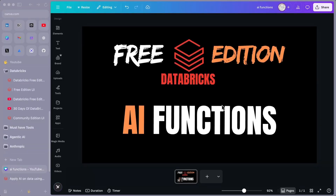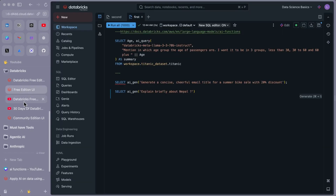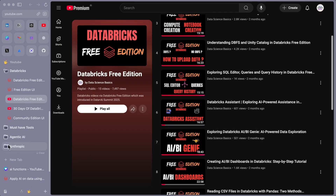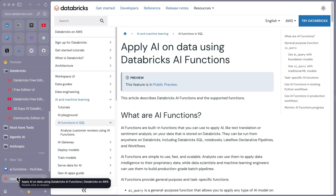Welcome back. In this video let's talk about AI functions. I have been explaining in my previous videos all different topics related to Databricks free editions — there is a playlist with different videos. In this video I'm going to talk about AI functions. I'll go through the documentation, explain what AI functions are, walk through a general example using AI query, and then create a catalog, schema, and table to use AI functions. The main idea is to get familiar with AI functions so you can use them in your business use cases.